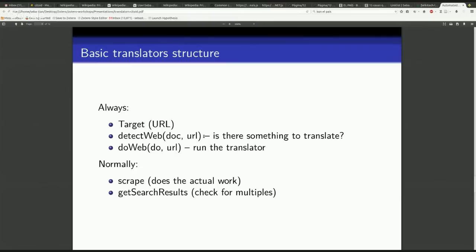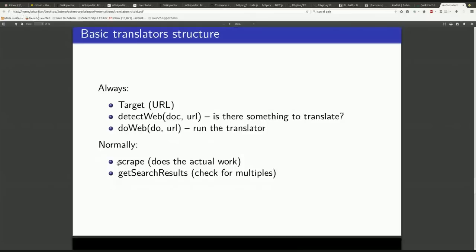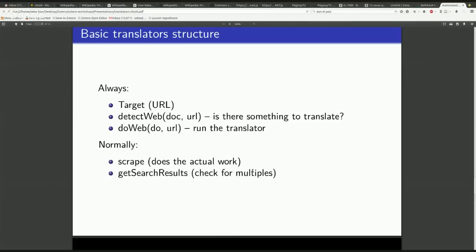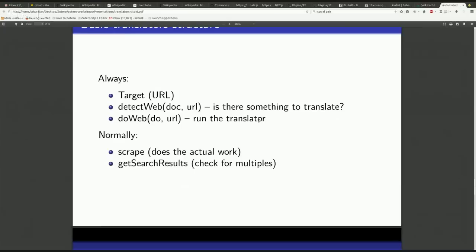Those three elements are in every Zotero translator. Normally, if you write kind of standard code, there are two functions that we almost always include. The first one is a function that we call scrape, and that's where the actual work happens. All the relevant code that we'll be writing that scrapes information from the page is in a function called scrape. The second one is getSearchResults, and that's less relevant for Wikipedia but very useful for Zotero. If you look on search results pages, you can actually click a button and then select all or any number of the search results to import into your reference manager, and this is a helper function for that.